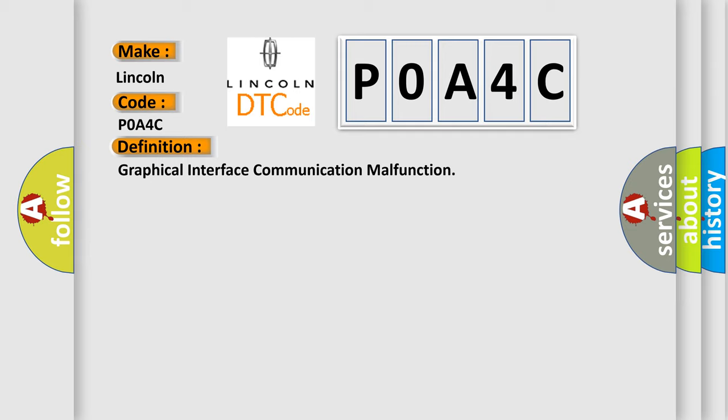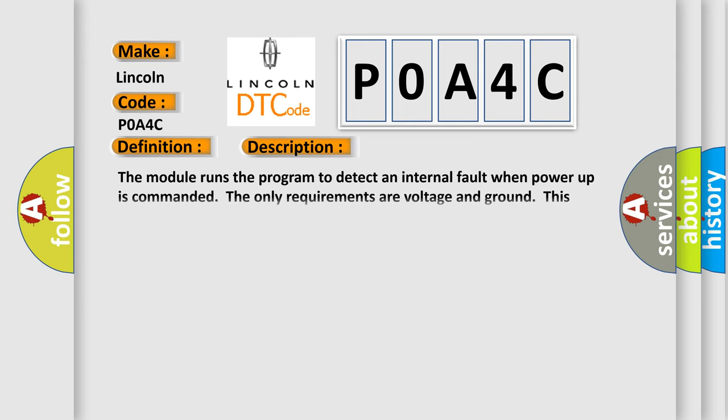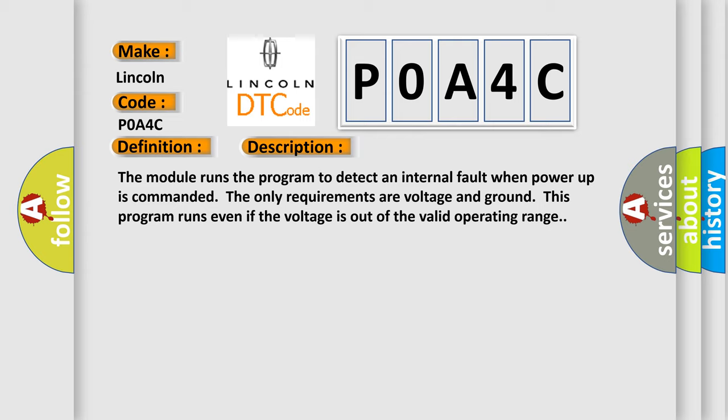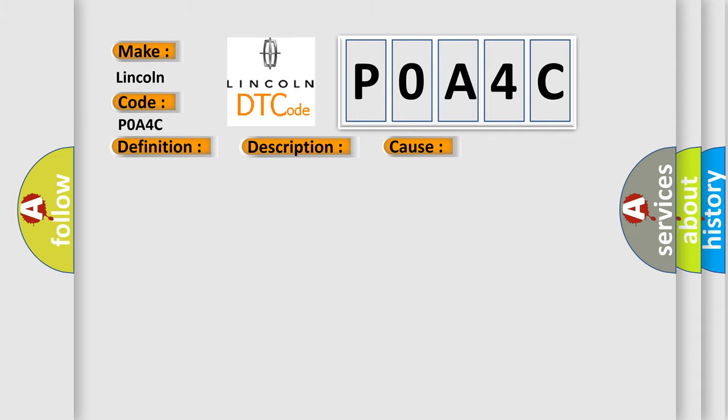And now this is a short description of this DTC code. The module runs the program to detect an internal fault when power-up is commanded. The only requirements are voltage and ground. This program runs even if the voltage is out of the valid operating range. This diagnostic error occurs most often in these cases. The module has detected an internal malfunction.